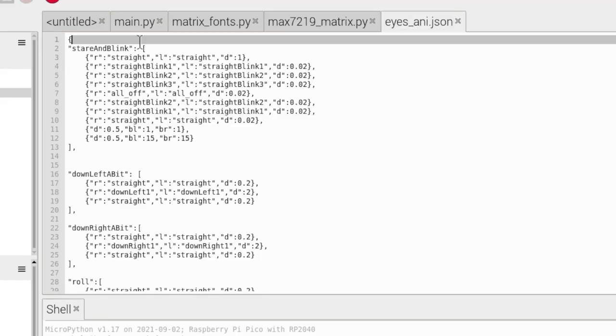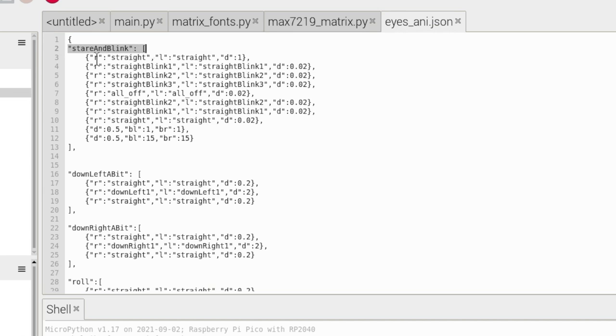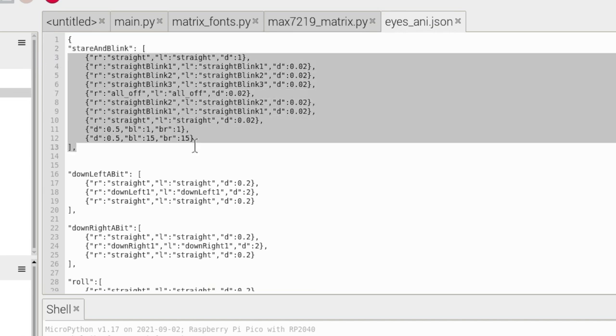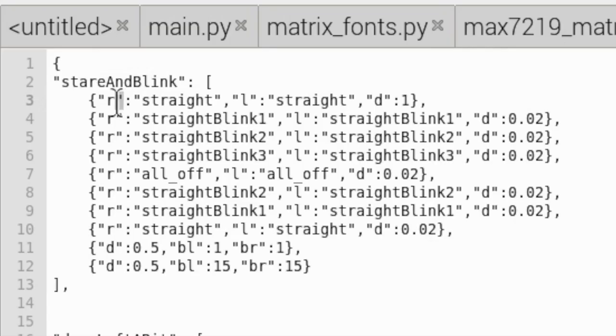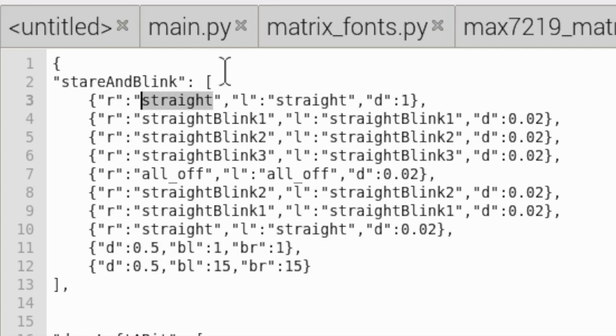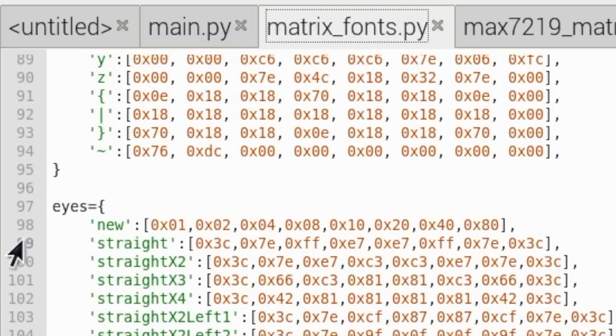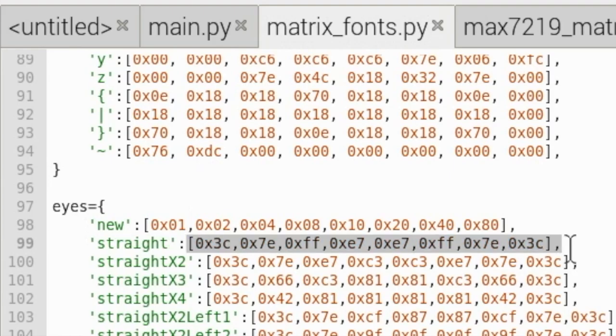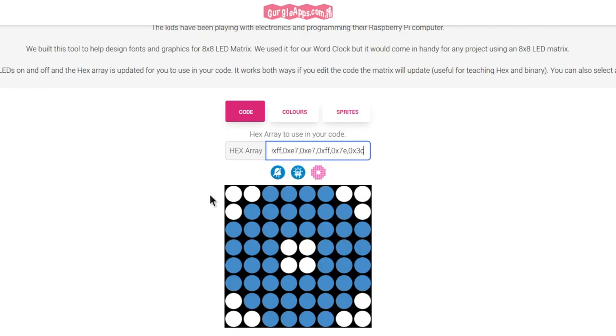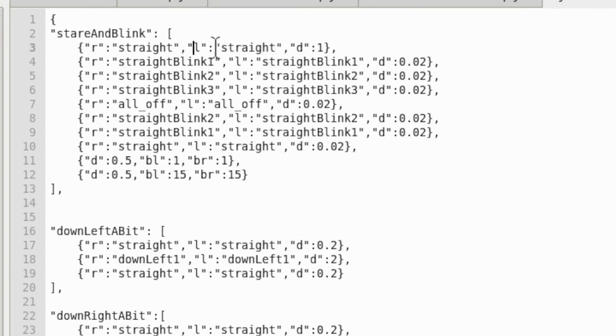And you can see here we've got stare and blink. And all I put inside here is just a set of instructions of what I want it to do. So you can see I want my right eye at the beginning to be straight. Now what's straight? Let's head over to matrix.py, and you can see we've got straight here. And that is what straight does. And you can see in our tool, it's just the eye looking straight at you. And the left eye, we just want to be straight as well. And how long do we want that to last? What's the duration? Well, one second.